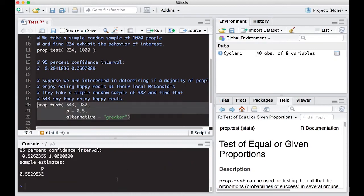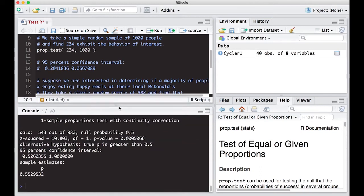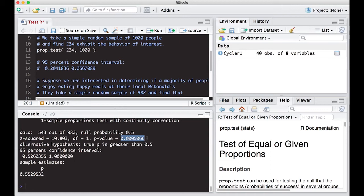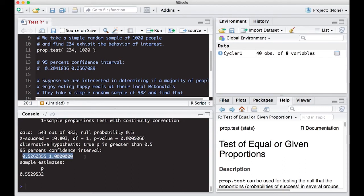So we end up with the following p value, we end up with 0.0005066. So that's pretty small. And we'd probably agree that this is extremely small. And we would reject H naught and say that we actually do have a majority. Notice here just on the side that the confidence interval goes from 0.52 to 1. So notice it doesn't go to infinity like the other ones. And that's all I wanted to point out.